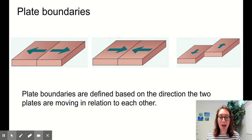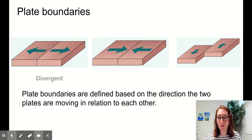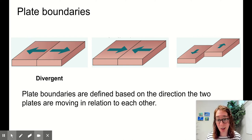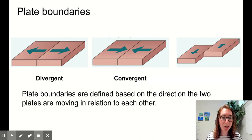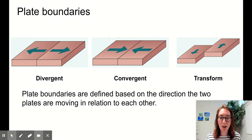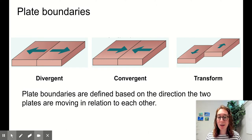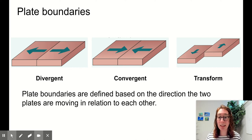Plate boundaries are defined based on the direction that the two plates are moving in relation to each other. If our two plates are moving apart from each other, we see a divergent plate boundary. If our two plates are moving towards each other, this is a convergent plate boundary. And if our two plates are slipping past each other — not colliding and not moving apart — that is called a transform plate boundary. The details of each plate boundary dictate what we see, feel, and experience on earth.